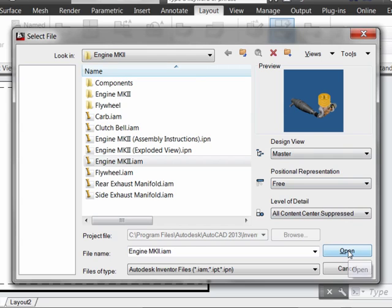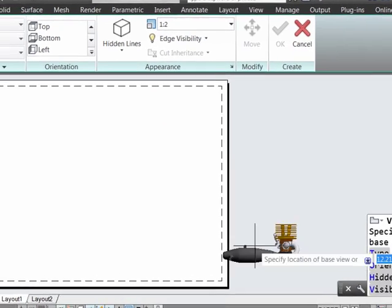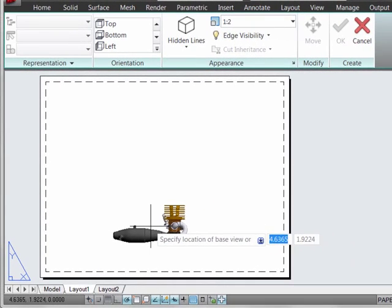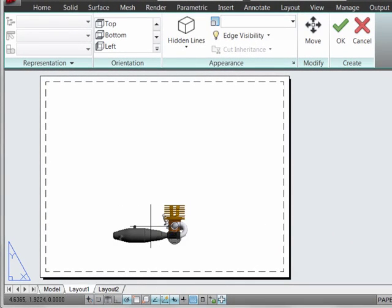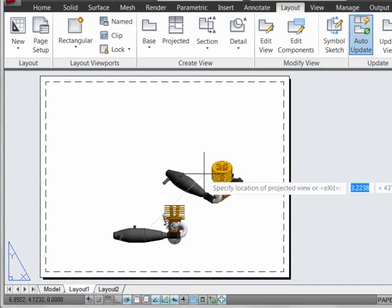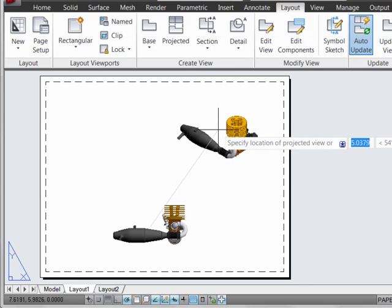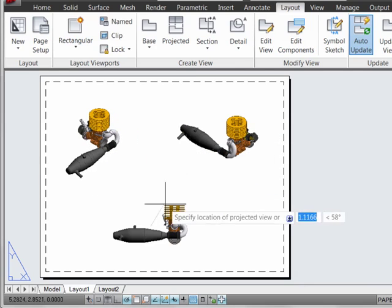We'll then go ahead and open it, some processing will occur, and then we'll be able to place it within our tab here. We'll go ahead and finalize the location of our base view and then project off of it.